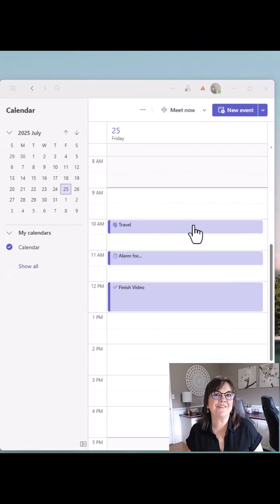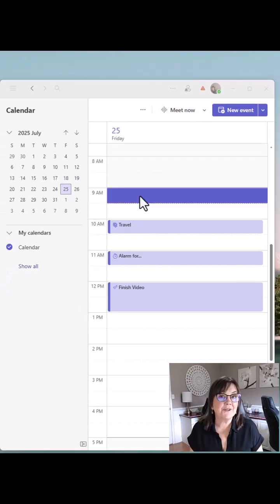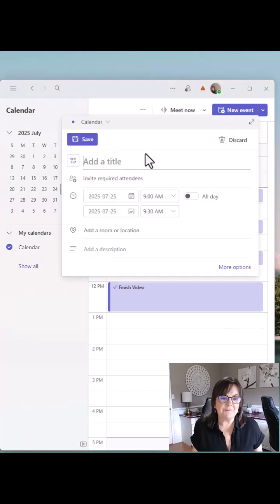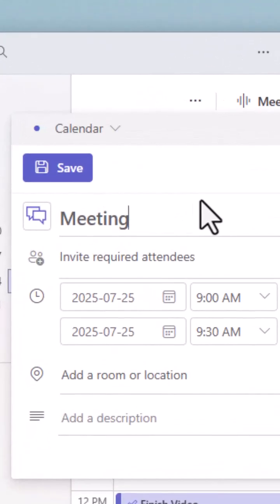So let's check this out. If I click on a time to add a new appointment and just start typing, notice as soon as I type the word meeting, I have an icon with two talking bubbles. So that's the icon for meeting. So I could say it's a project meeting. I still have those talking bubbles.